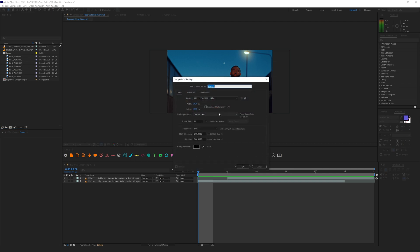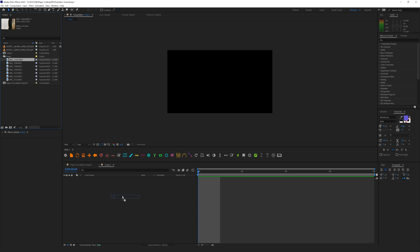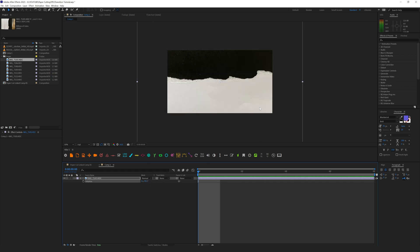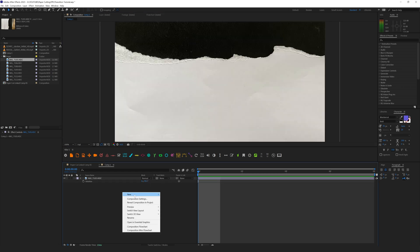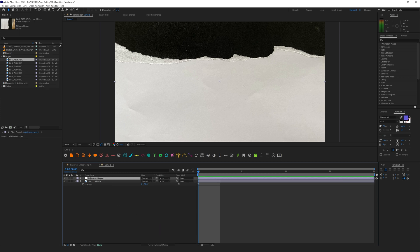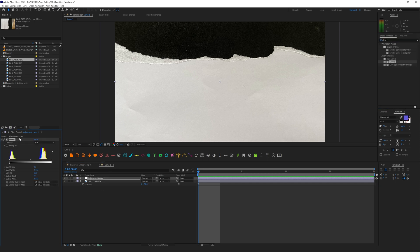I'll create a new composition — this will be our main paper composition. It's going to be full HD, but you can make it bigger if you want. It's going to be eight frames. Let's drag and drop our first image, rotate it 90 degrees, and place it. Now I need to create a new adjustment layer and add a levels effect to make the image more contrasty.